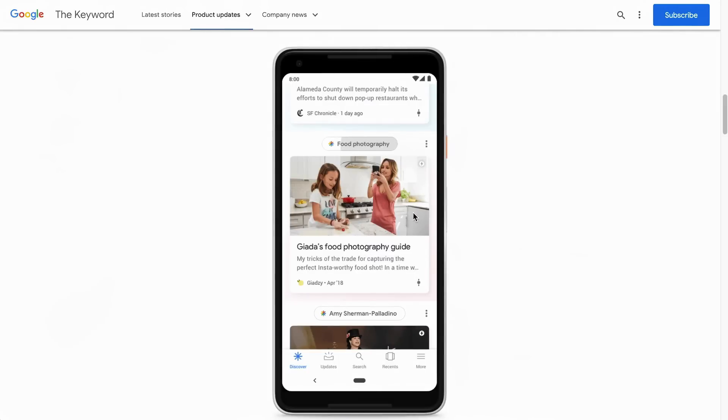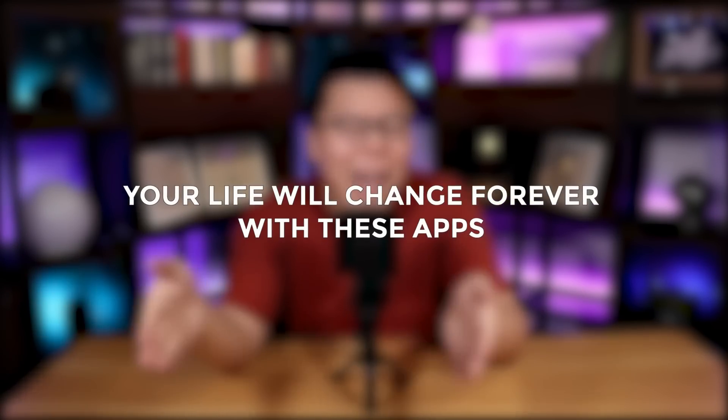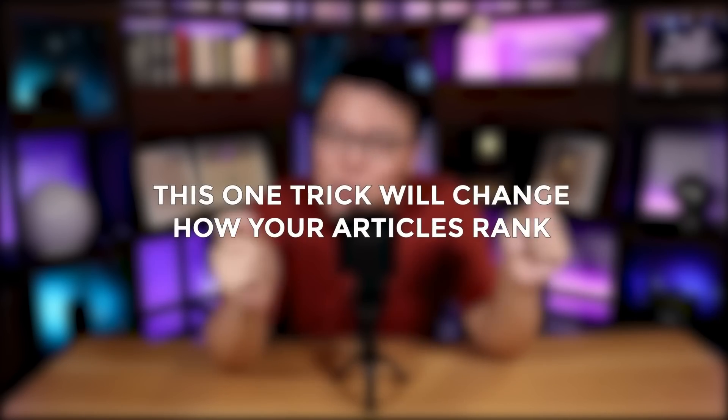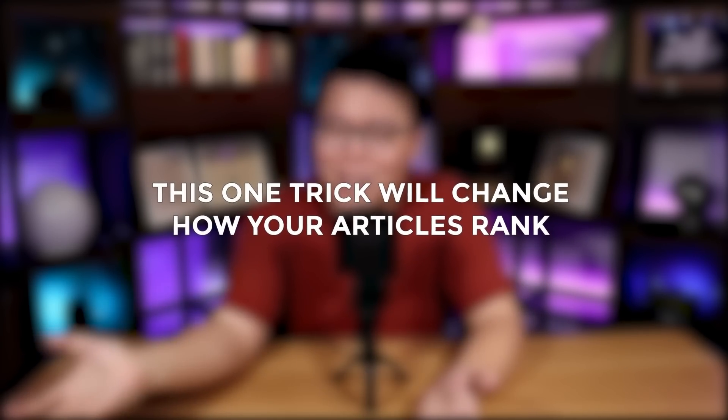Titles are a complement to the image — both have to work in sync to make your article click-worthy on Google Discover. But Google makes it tough: click-baity titles work, so why won't they accept them? Like 'This secret trick will make you write like Stephen King,' or 'Your life will change forever with these apps,' or 'This one trick will change how your articles rank.' These are great titles that will get clicks — but not on Google Discover.